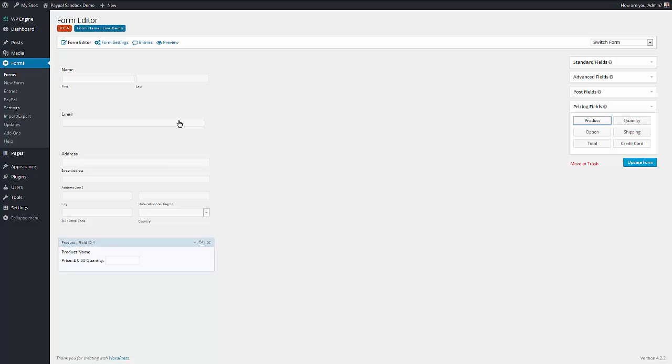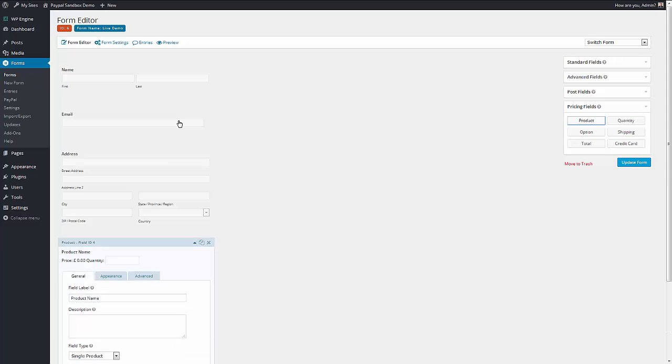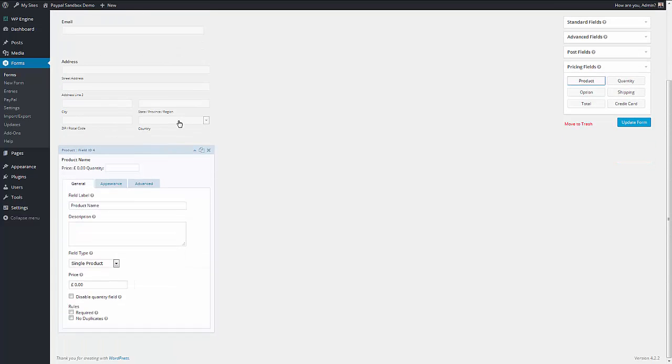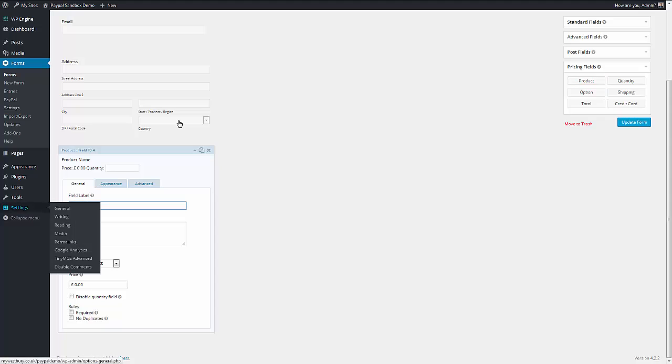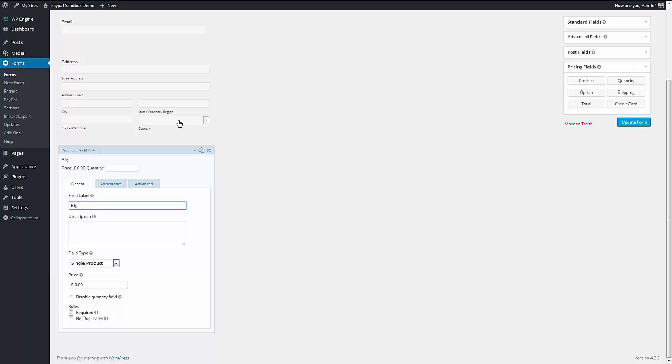So this is the product field. And if we open it up, we can have a look at it. So we have a name of the product. Let's get rid of that so it doesn't get away. And then we can set a price. And that's just a single product, which you've seen already.